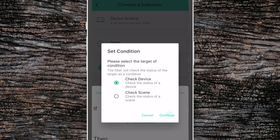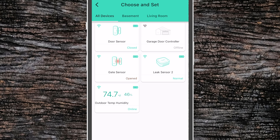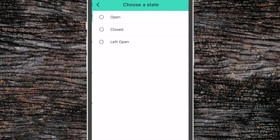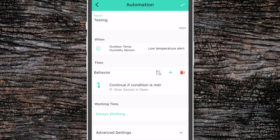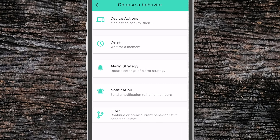We're going to check the device and see if our door sensor is open or closed. If it's open, we'll continue with our automation. As we can see right here, we have 'continue if condition is met' — hitting plus means any action under this one will only happen if the door is open in this specific case.